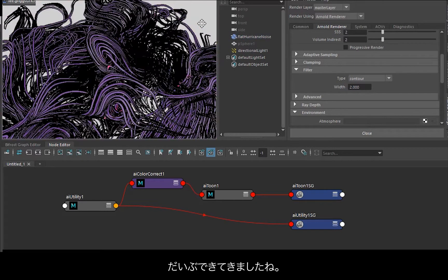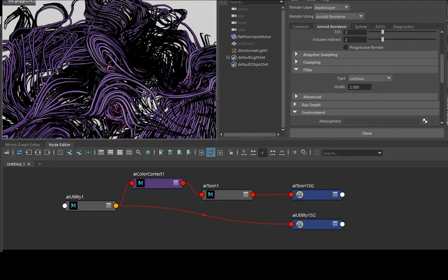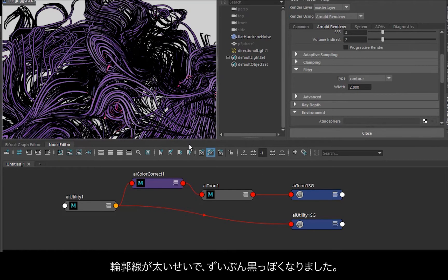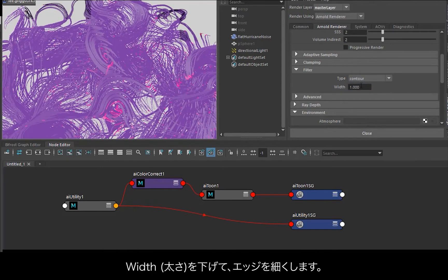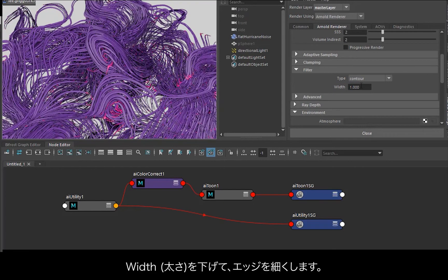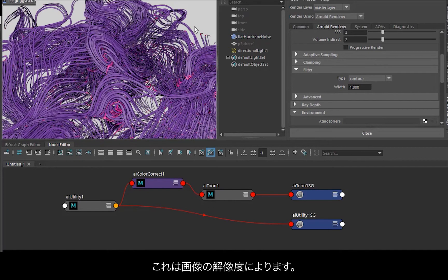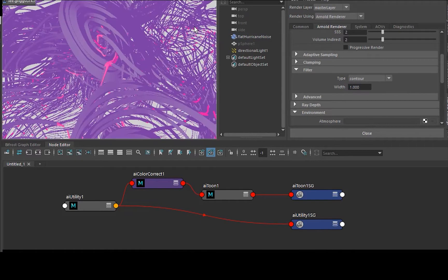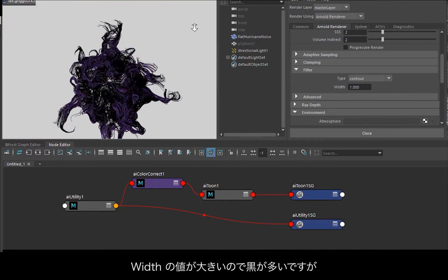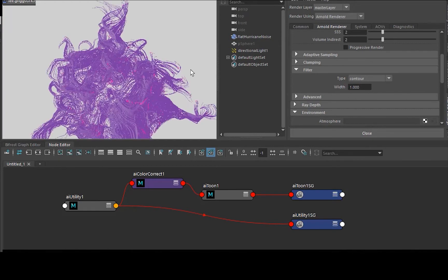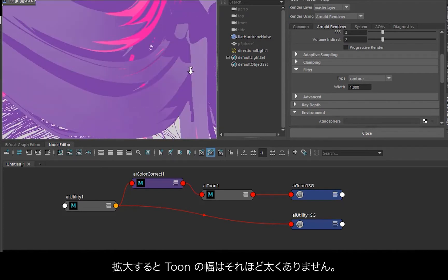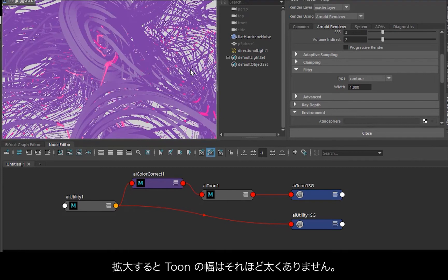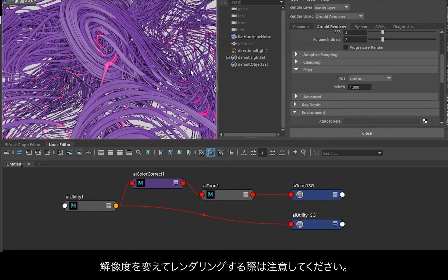So we're getting there. Depending on the width of the contour, you can always reduce that width to thin the toon edges out. It all depends on the resolution of the image. So if we zoom out, it's going to show a lot more black because the width is so high. But if we zoom in a bit more, the toon width isn't so high. Just bear that in mind when you're rendering at different resolutions, you may have to change this toon width.